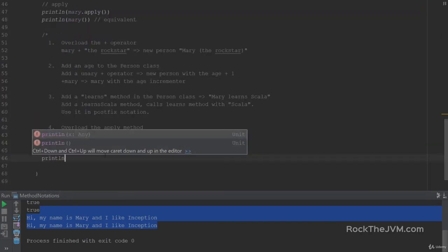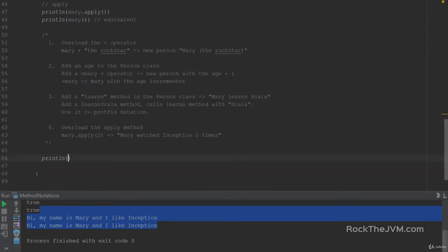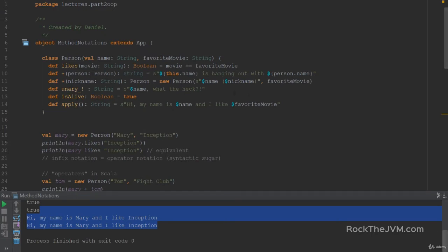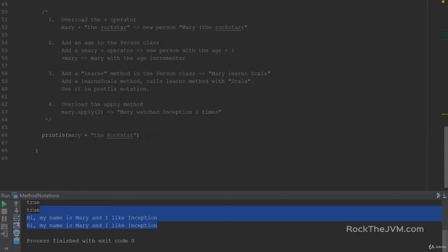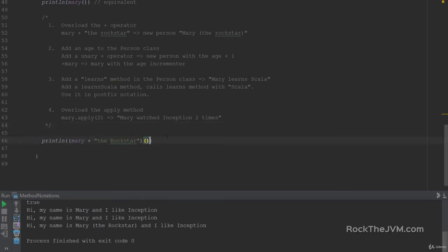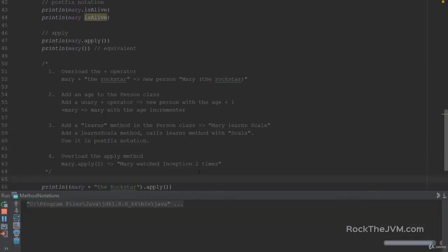So this will say — let's print line Mary plus 'the Rockstar'. If we put these in parentheses and then call them, that would mean applying the apply method on the resulting object from this expression. If I right click and run, it will say 'Hi, my name is Mary the Rockstar and I like Inception'. We could achieve the same effect by calling the apply method directly, and running again gives the same output.